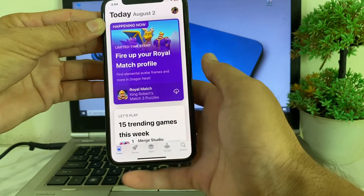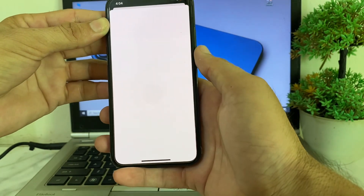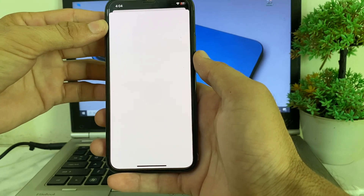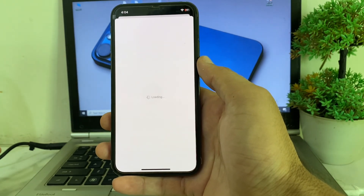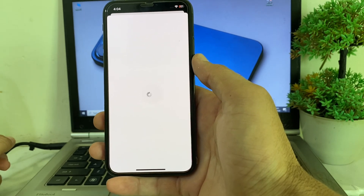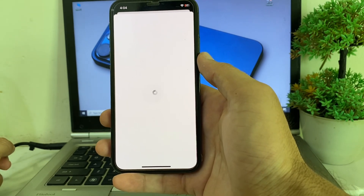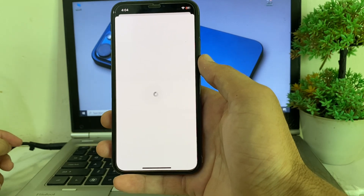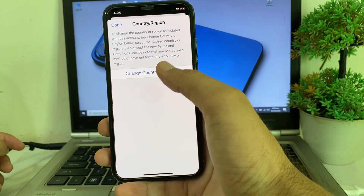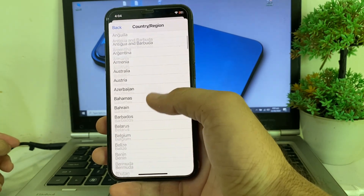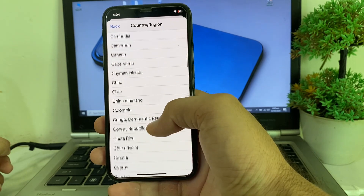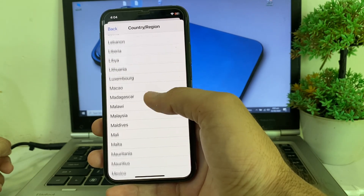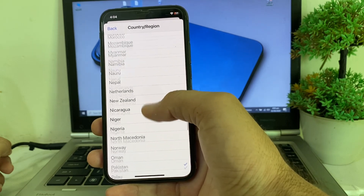Here you can see this interface. Tap on 'Country or Region.' First of all, you will have to select your country or region where your banking system belongs. You will have to change your country origin first, so tap on 'Change Country or Region' and select the country where you are living.